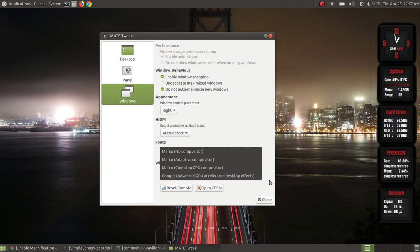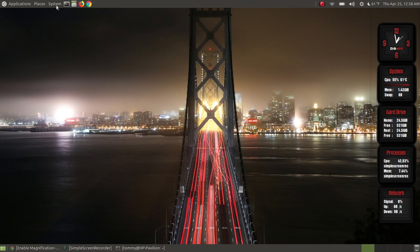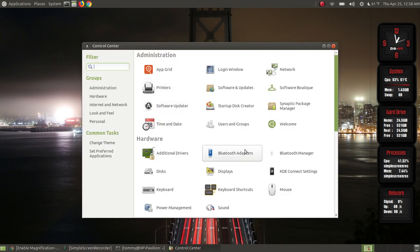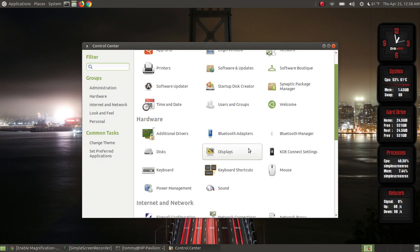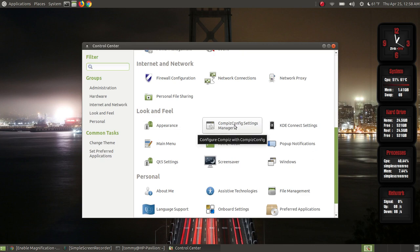I've just changed the Windows manager from Marco adaptive to now Compiz — it's now my Windows manager. You can open it here but you don't always have to go to the Tweak tool. You can go to System, then the Control Center, and when it pops up scroll down to Look and Feel — you've now installed the Compiz config settings manager.